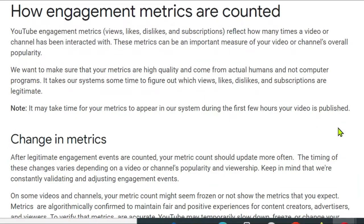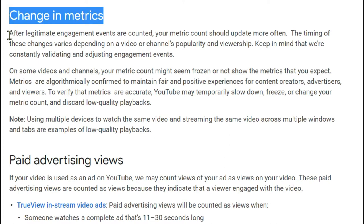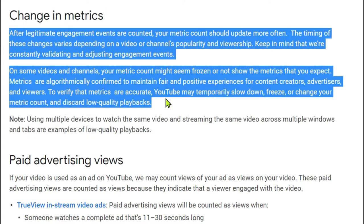It takes our systems some time to figure out which views, likes, dislikes, and subscriptions are legitimate. Note it may take time for your metrics to appear in our system during the first few hours your video is published. After legitimate engagement events are counted, your metric count should update more often. The timing of this varies depending on a video or channel's popularity and viewership. Keep in mind that we're constantly validating and adjusting engagement events. On some videos and channels, your metric count might seem frozen or not show the metrics that you expect.